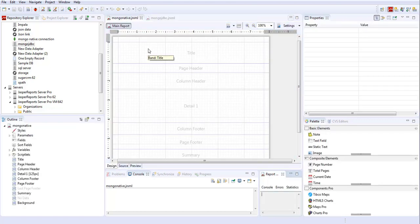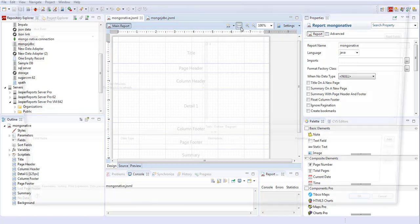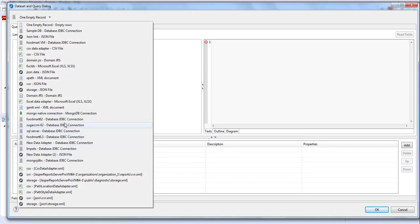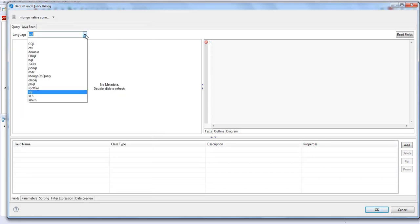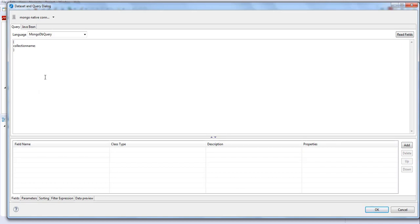First we'll check the native connection. Once you go to the database dataset and query dialogue, you can choose the MongoDB native connection from the data adapter. You then choose the language — there is a special option called 'MongoDB Query' — and then the name of the collection, which in our case is 'store'. Then just click on Read Fields.